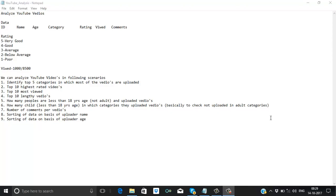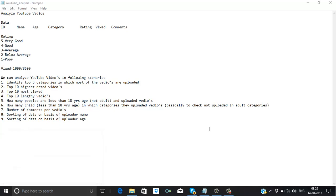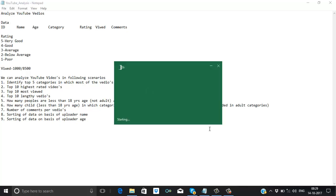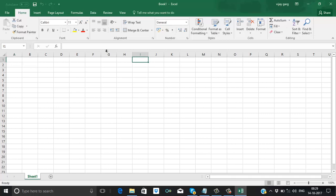Hello friends, in this video we will prepare the data. Let me open Excel. First we will create the data in the Excel file, and then we can copy that data into a text file. It will be tab-separated, and we can change the delimiter according to our need.